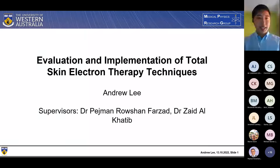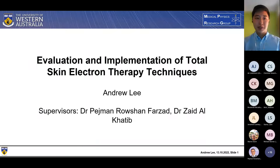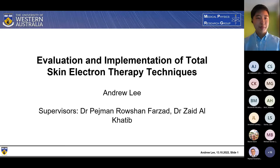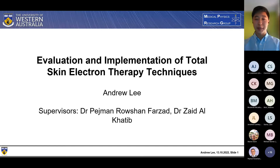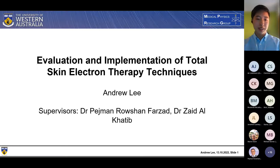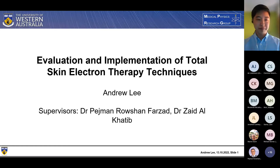Good morning, everyone. My name is Andrew and I'm a second semester Master's of Medical Physics student at UWA. Today, I'll be presenting my proposal titled The Evaluation and Implementation of Total Skin Electron Therapy Techniques. I'd also like to take a moment to thank my supervisors, Dr. Pejman Roshan-Farza and Dr. Zaid Alkatib.